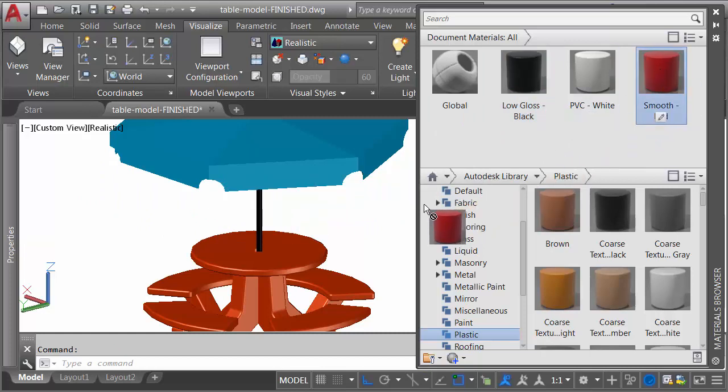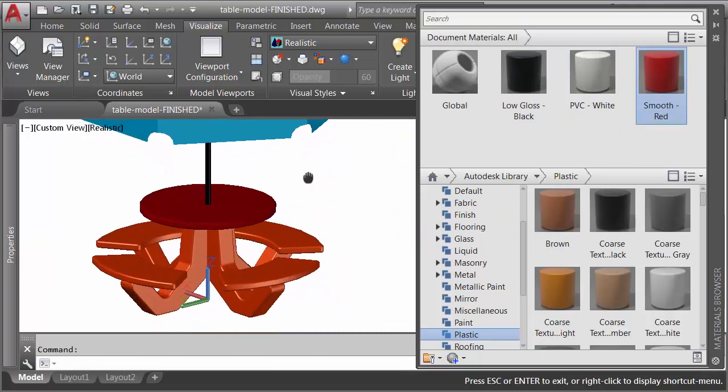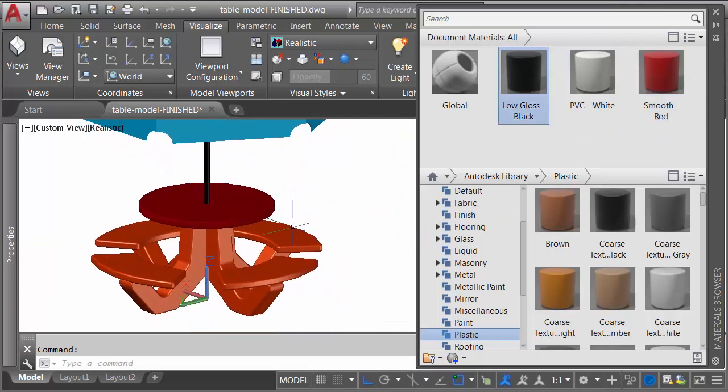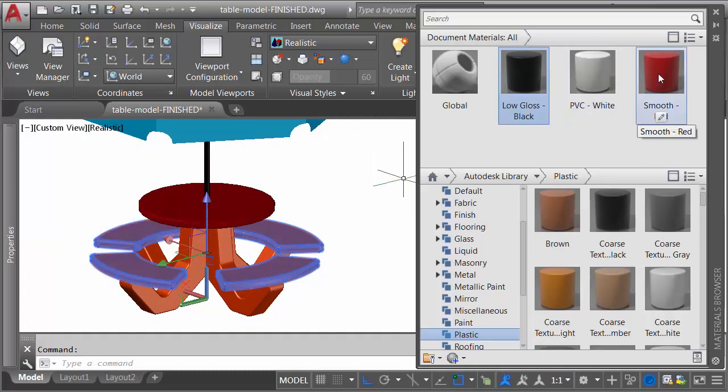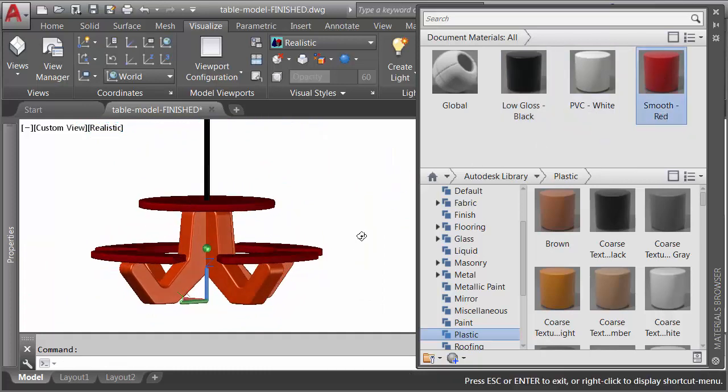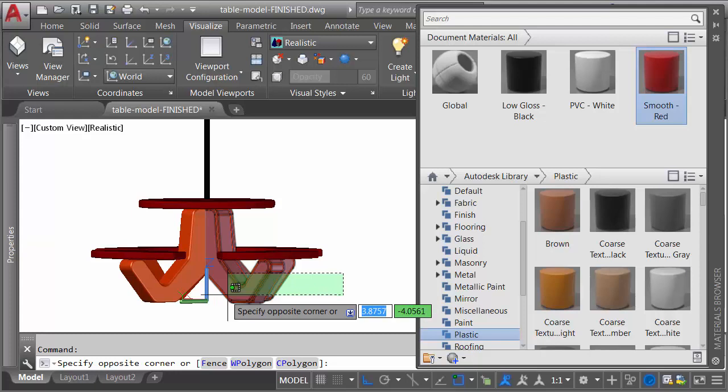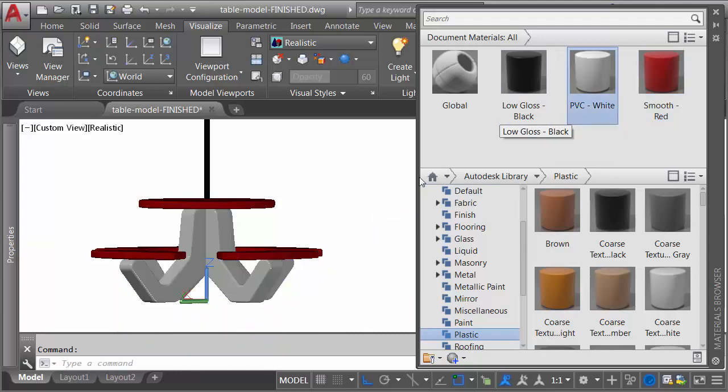I will then click hold and drag. We'll drop the red paint onto the top of the table. If you want to, you can go the other way around. I can select all of these seats, for example, and then select the material. Let's orbit this, and then I can use a nice crossing window to select the base. We'll make that PVC white.